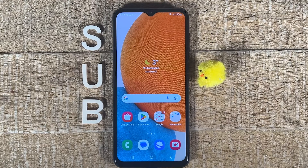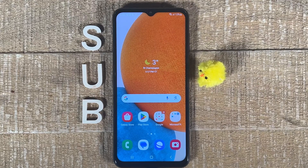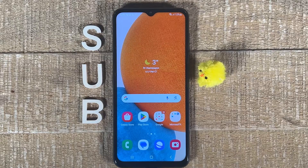How to trim a video on Android. As always, there are several ways to get this done. In this video, I'm going to show you two very easy ways to get the job done. Let's dive right in.